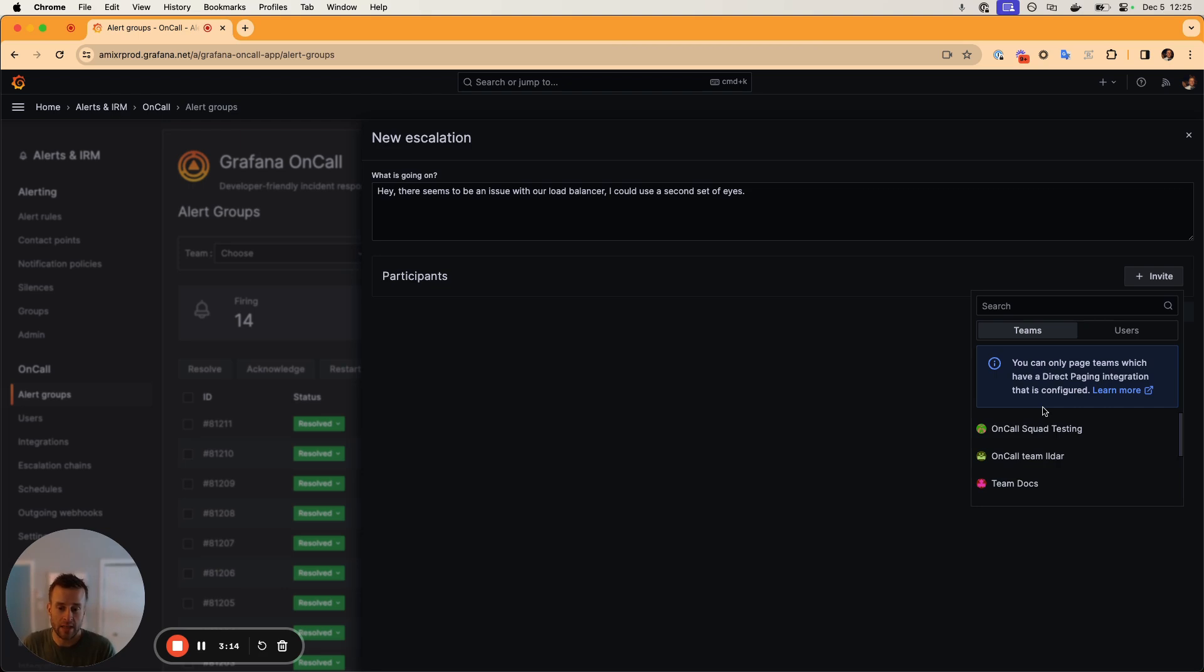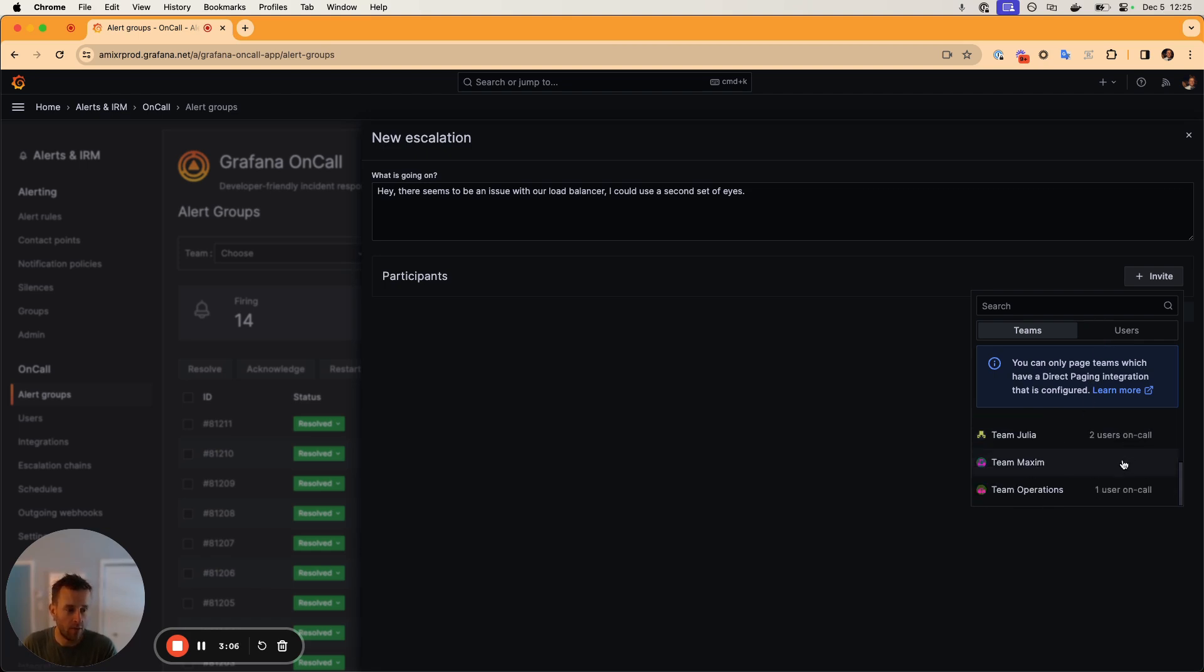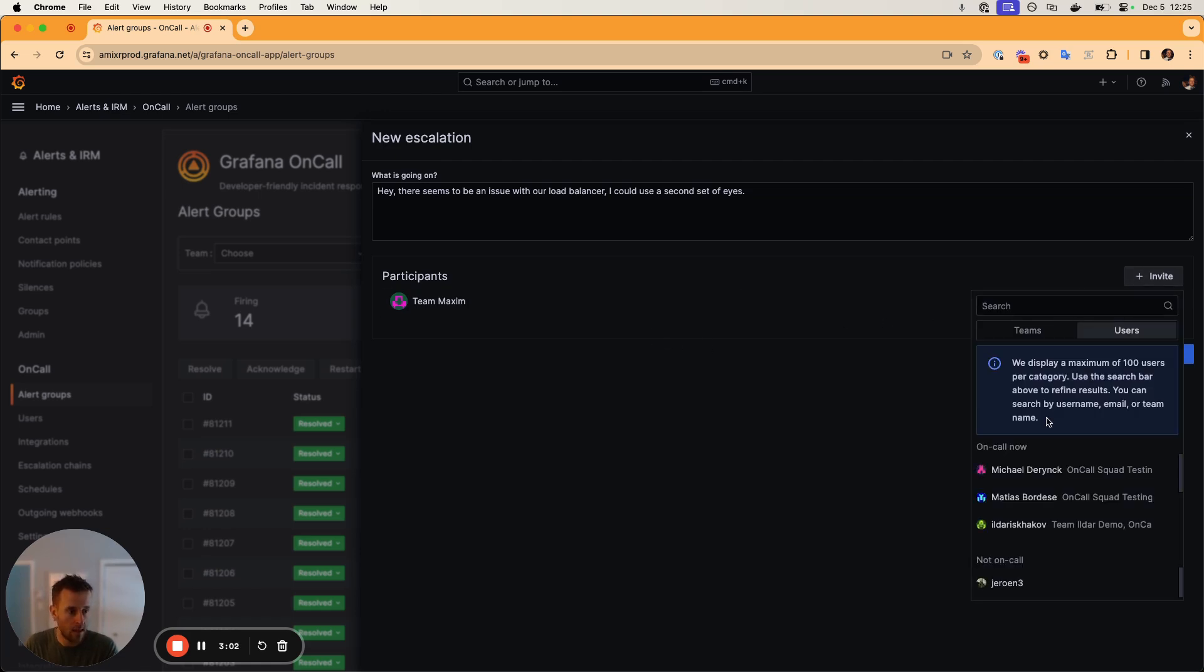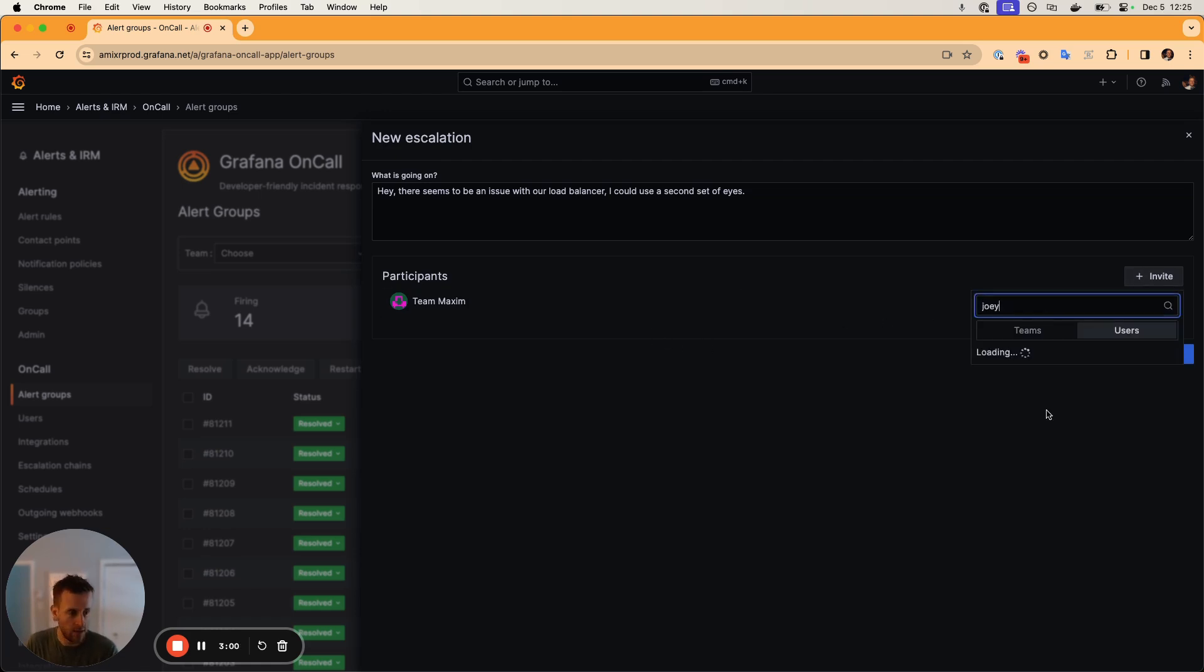So what this allows us to do is if we know which team we want to get in contact with, we can select that team directly, or we might know one or more of our colleagues that we'd like to contact. We can also do that. So we'll actually do both here in this little demo. So we'll select one team and we'll go ahead and pick a few users.